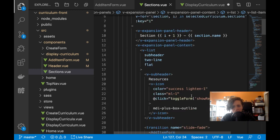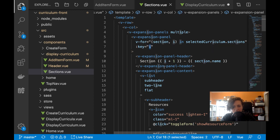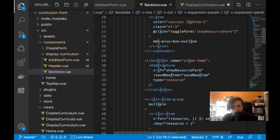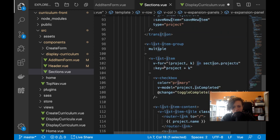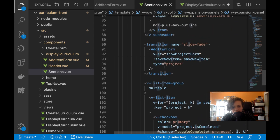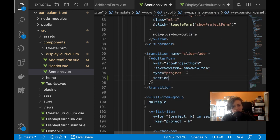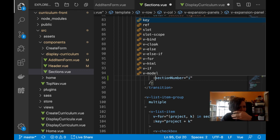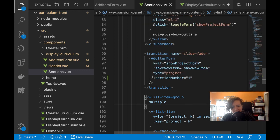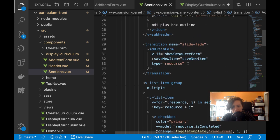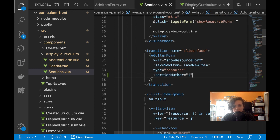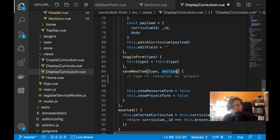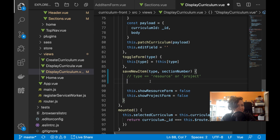I have a section number somewhere here. Here it is — add item form. So I have section number, and I'm using it again here. So I'm passing in the section number. I'll just call it section number here too.